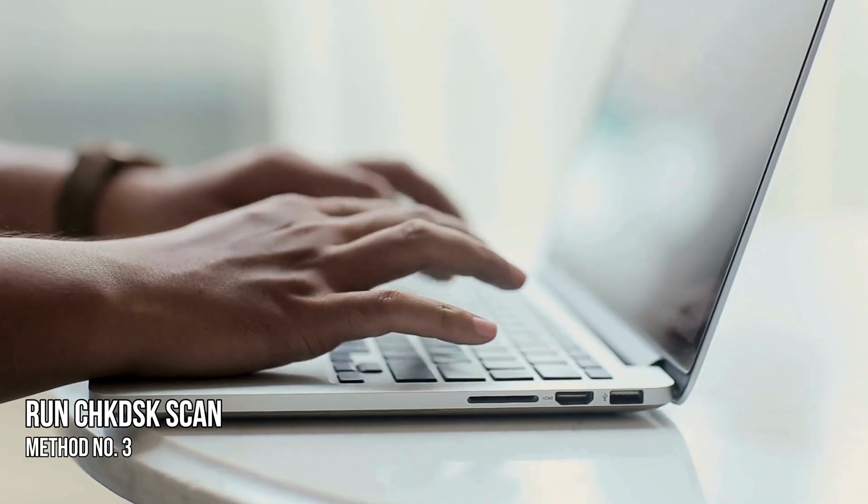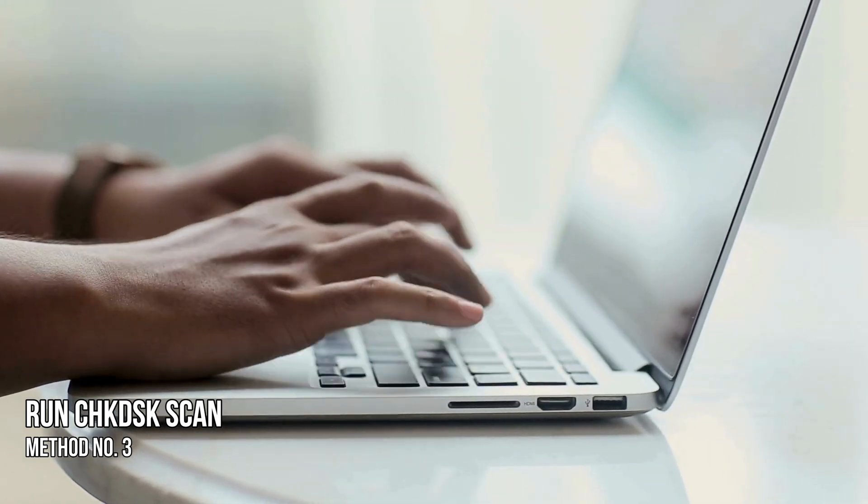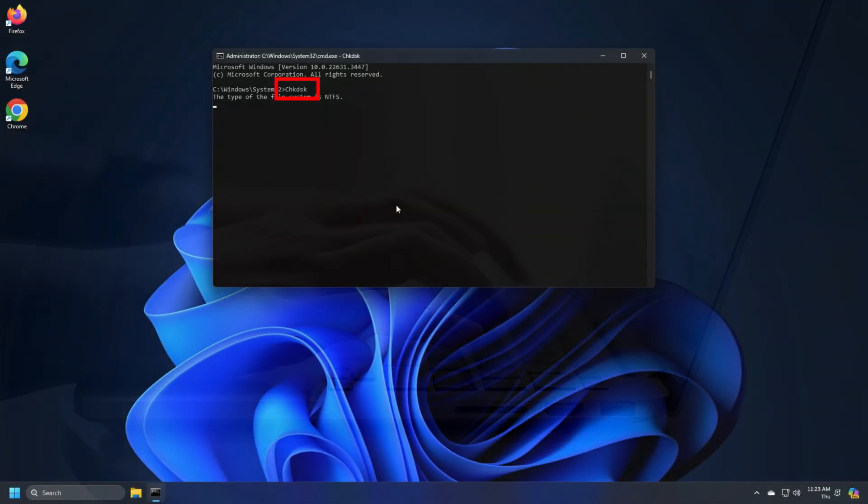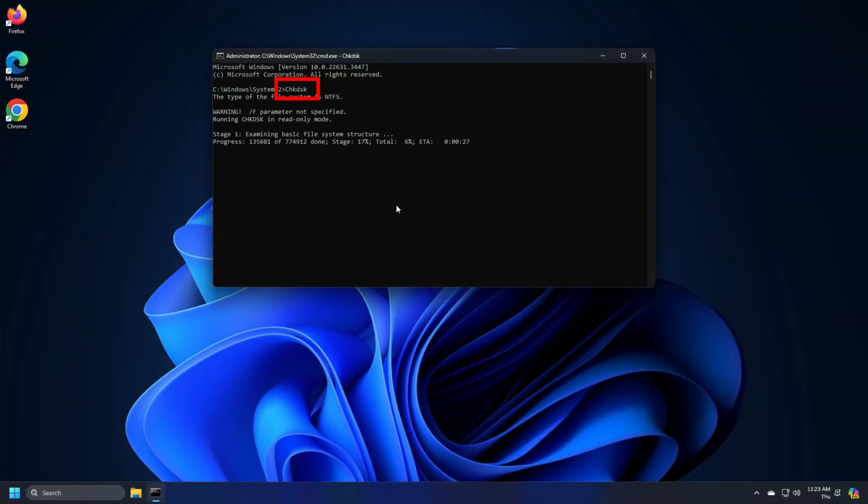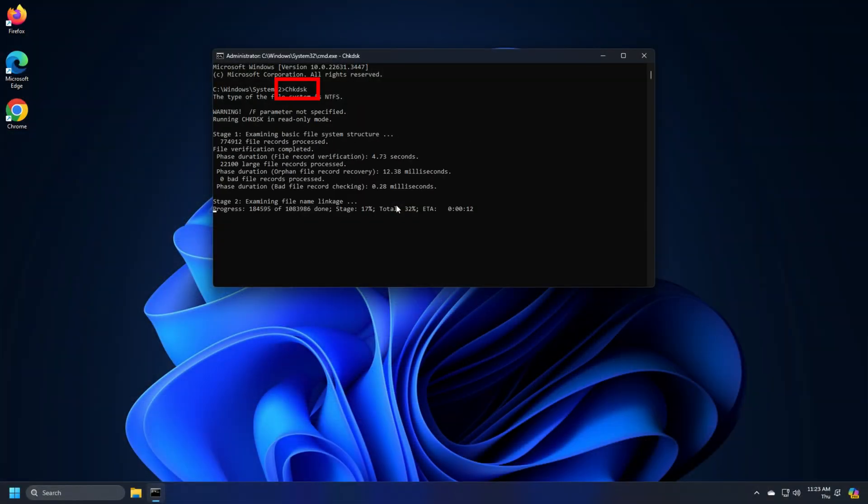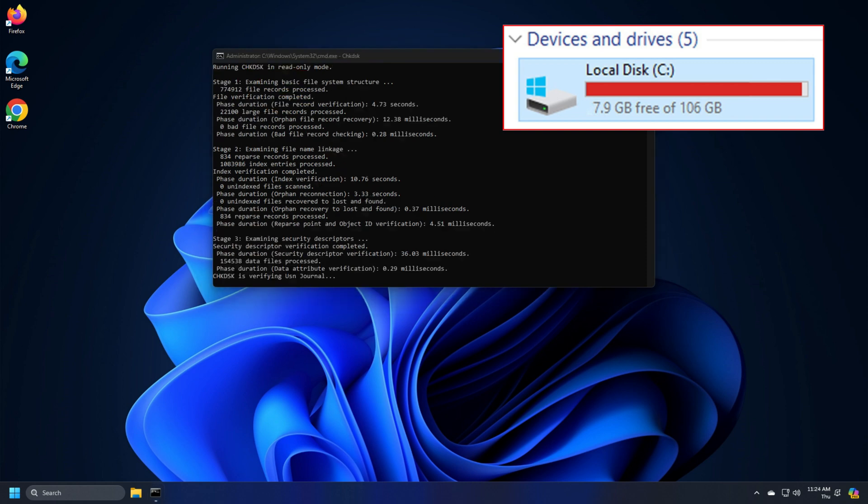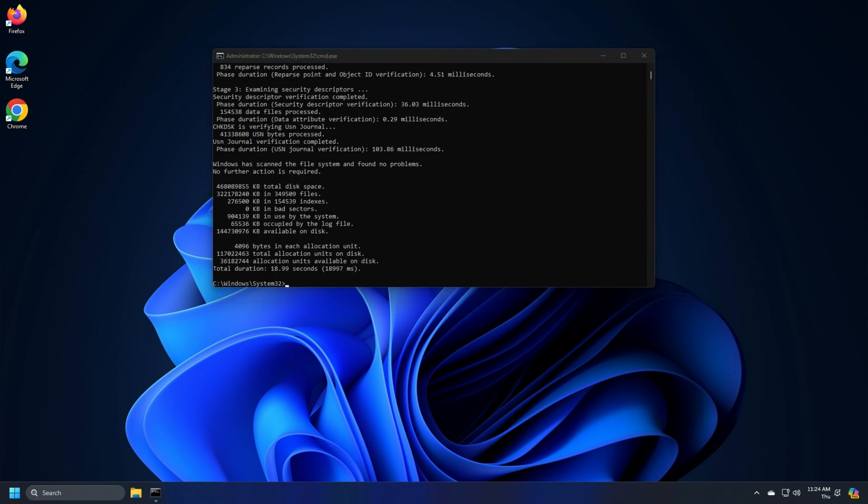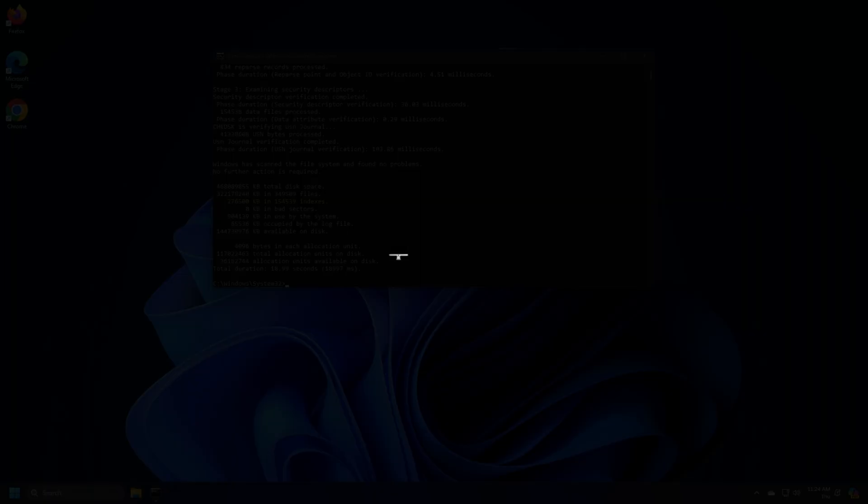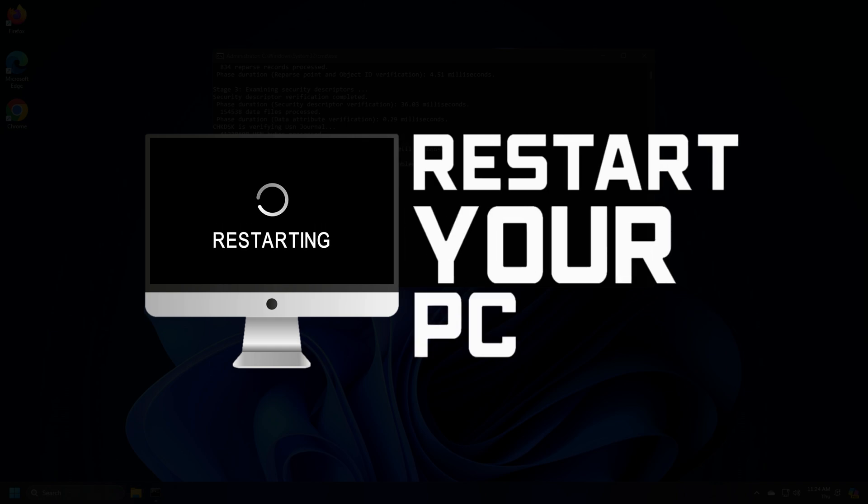Method 3. Run Check Disk Scan. You can also run the check disk scan to repair your C drive to remove bad sectors that can be causing this issue. After running the check disk scan, restart your computer.